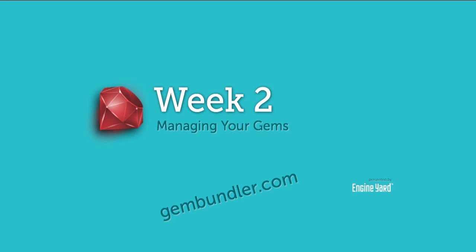You can get more information on the Bundler at gembundler.com, including information on how to use it with Rails 2.3 and other setups. Thank you for listening.